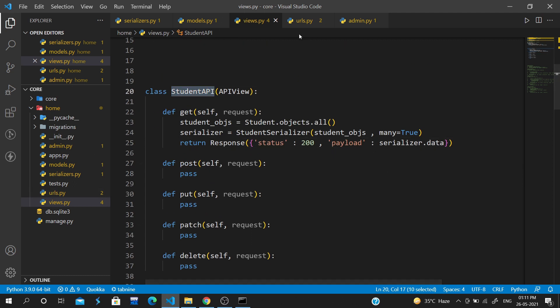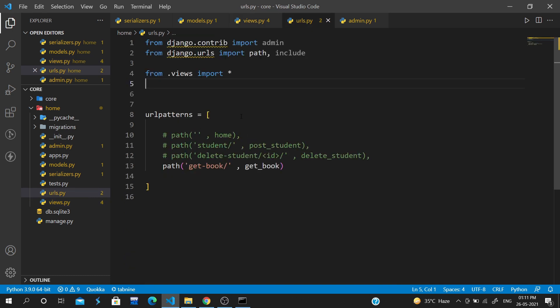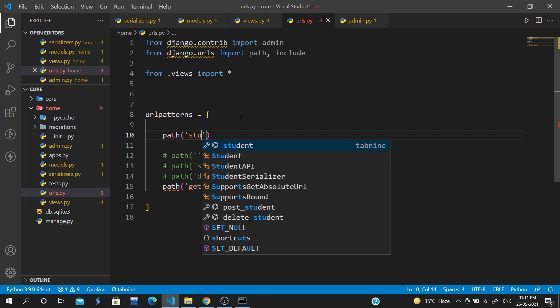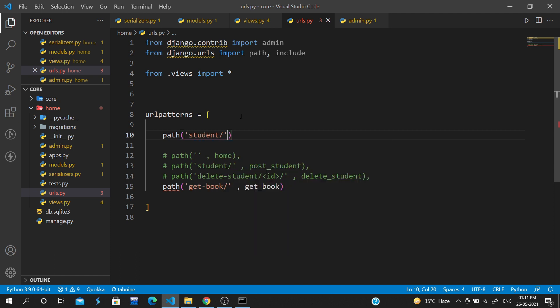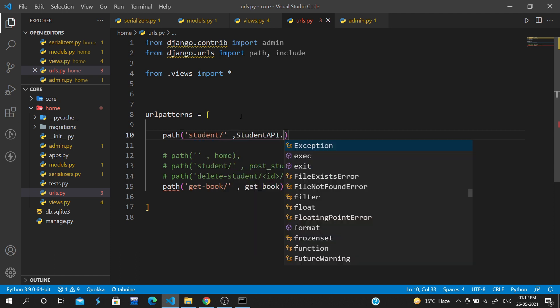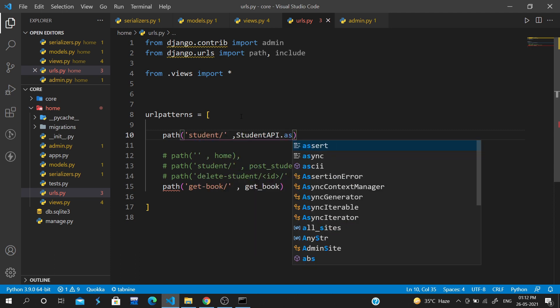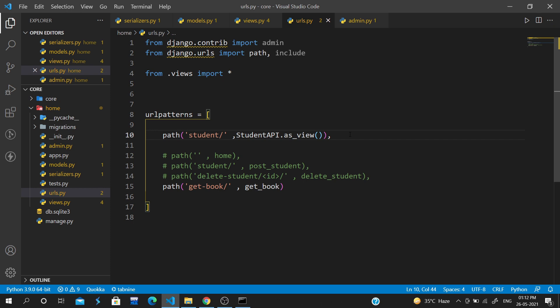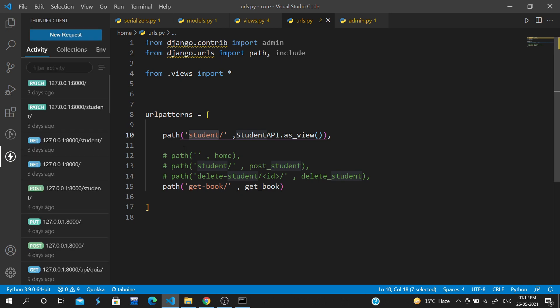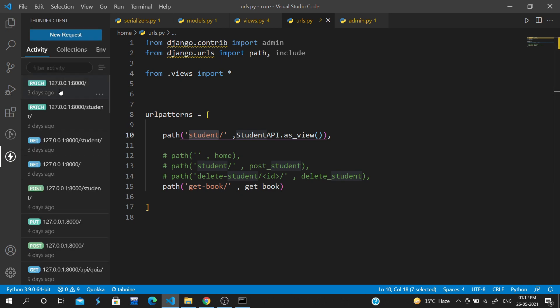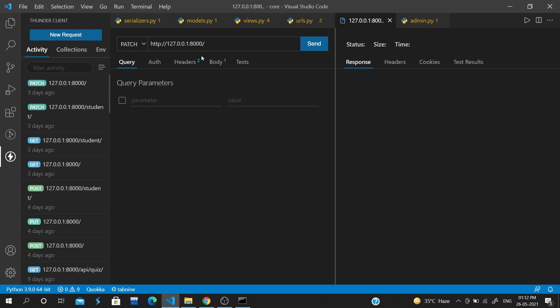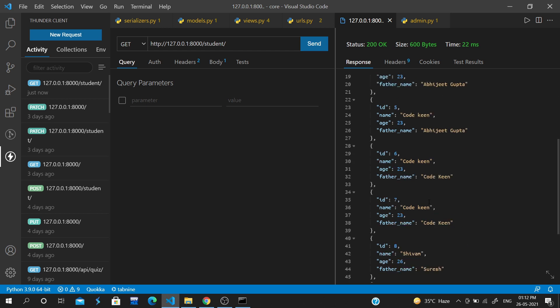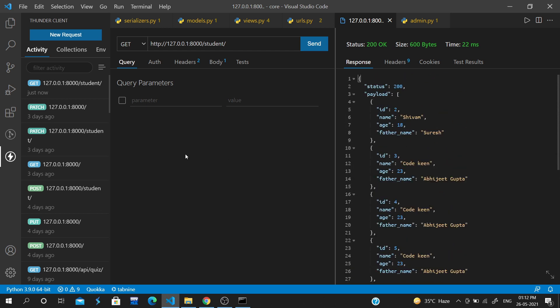Let's go to urls.py. Here we will write the student path with StudentAPI.as_view(). Now what is going to happen is all methods - get, post, put, delete - will work. Let's go to Thunder Client and call the student endpoint. When we do a GET request, all the data is coming.